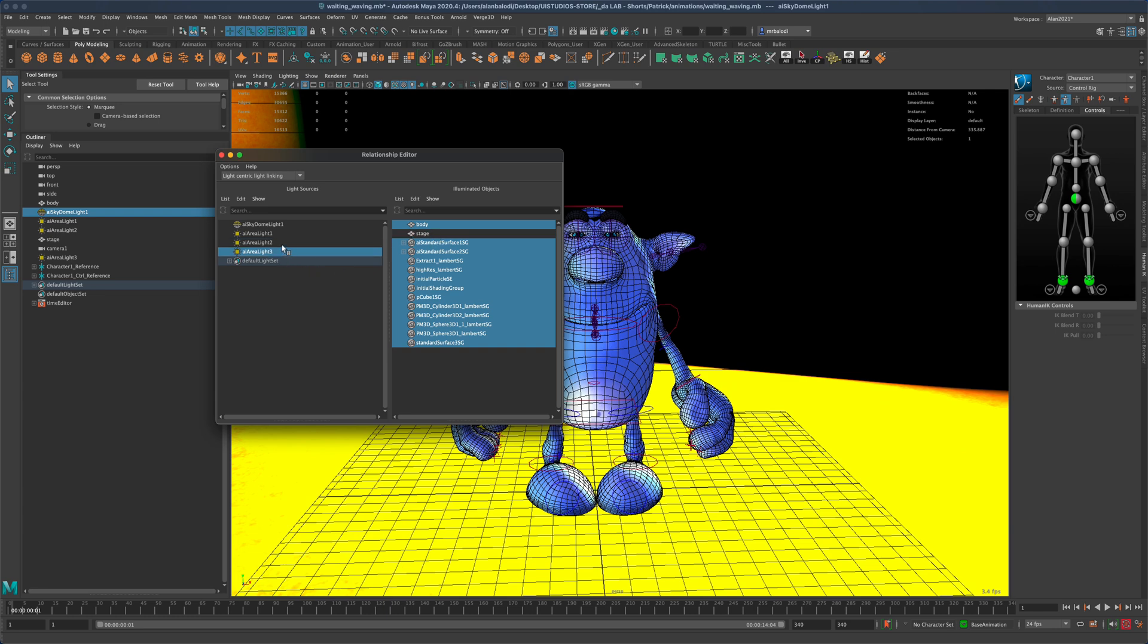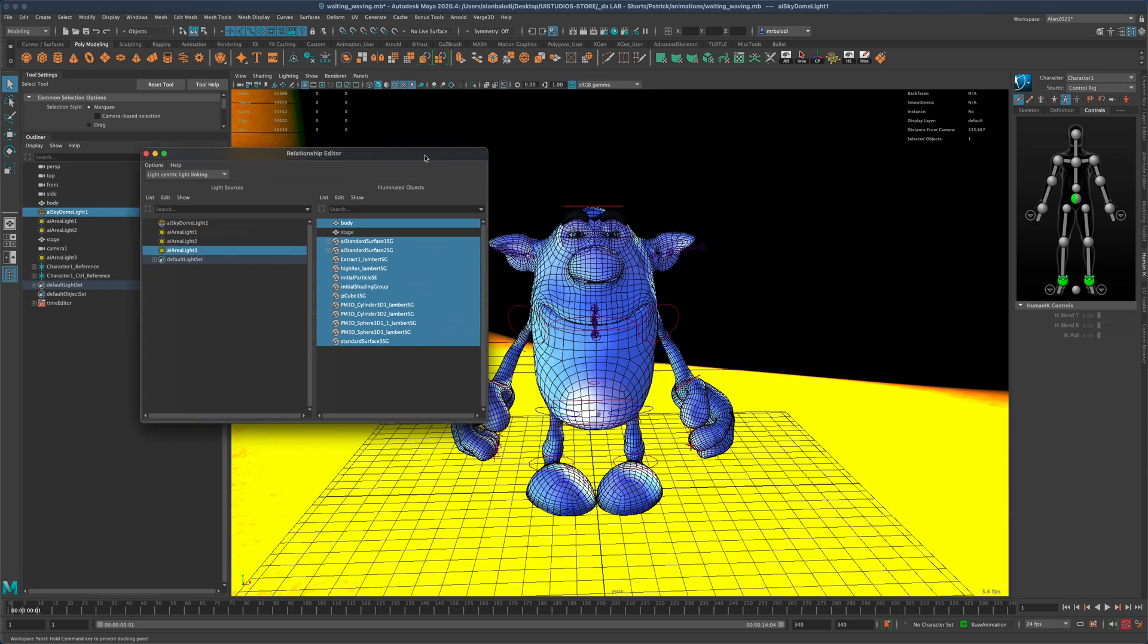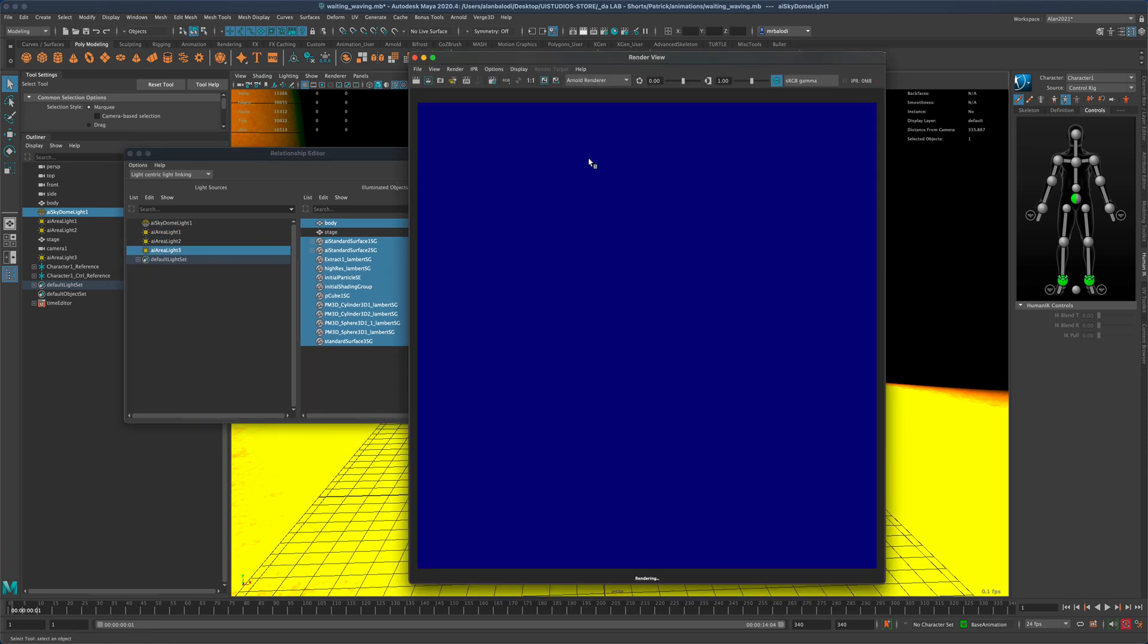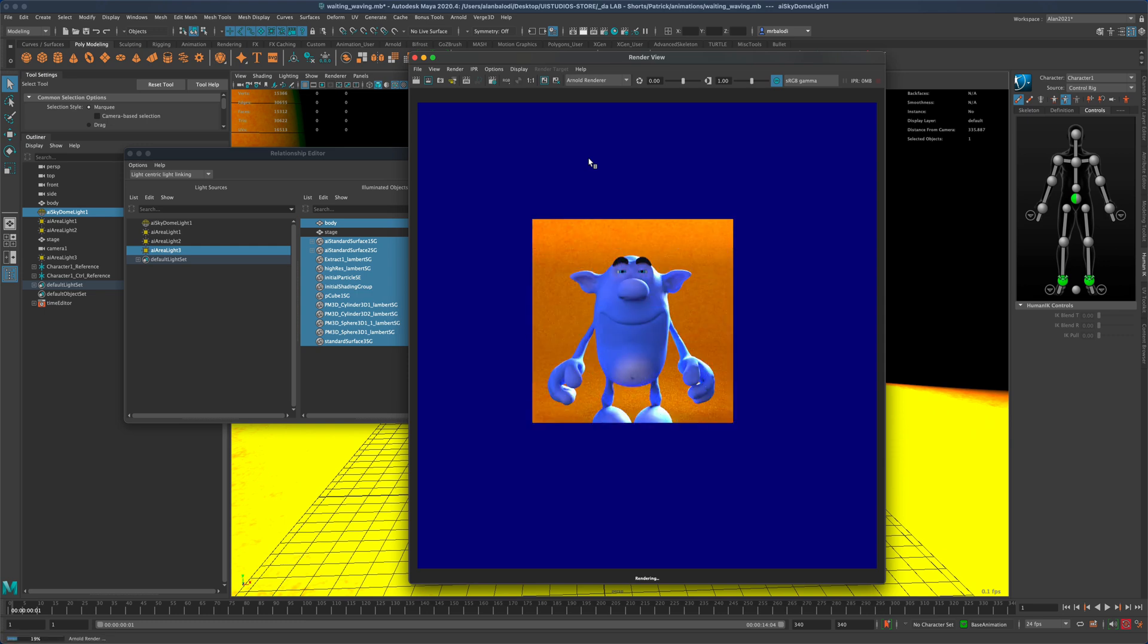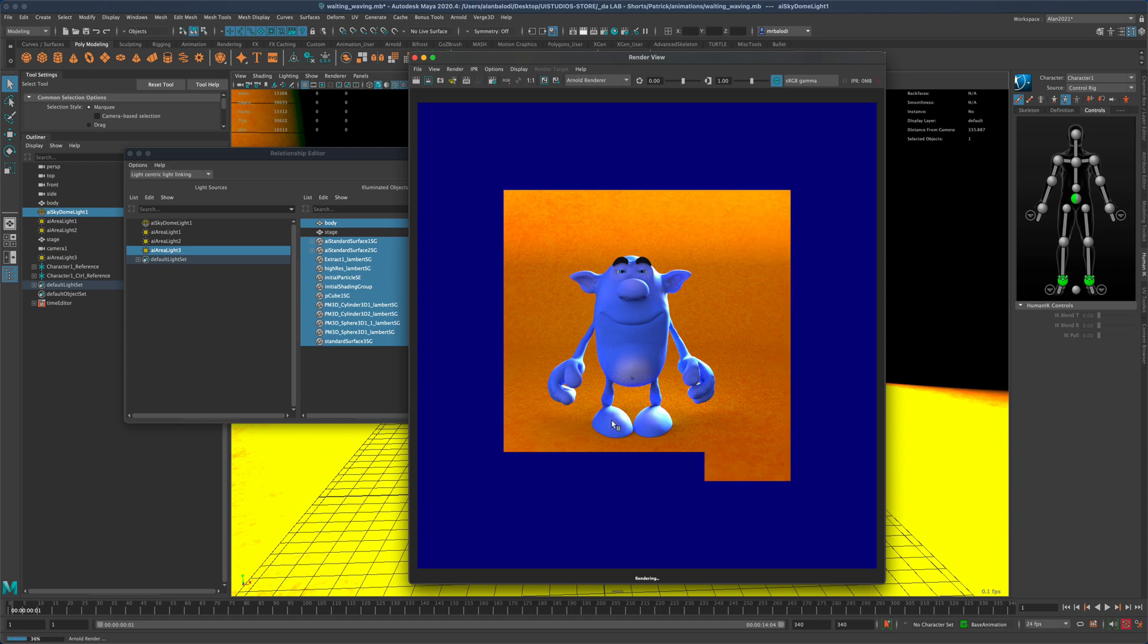Once I simply deselect them, you can see what happens if I try to render this again. As you can see, this time the ground is not affected by all of the lights in the back, and the overall image looks much better.